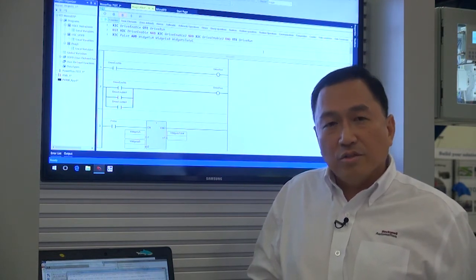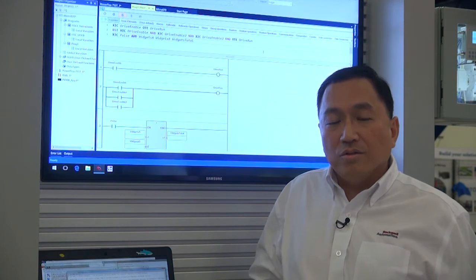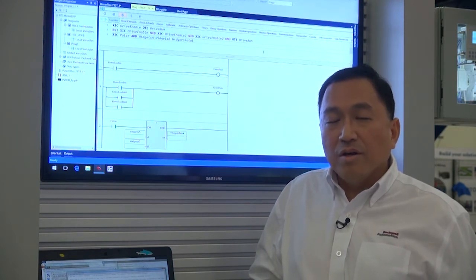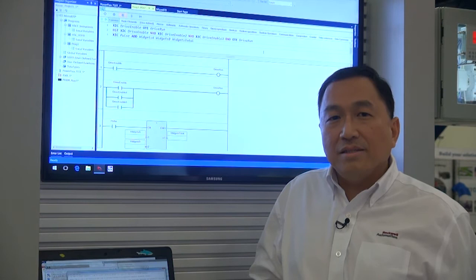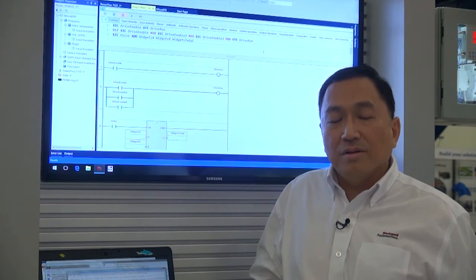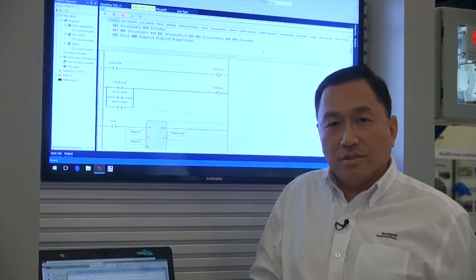For Logix users who like to quickly enter their ladder program using only the keyboard, there is support for ASCII text-based input of ladder instructions.